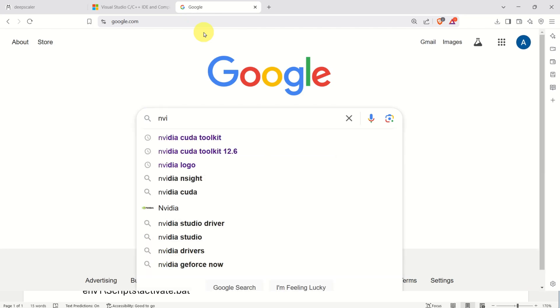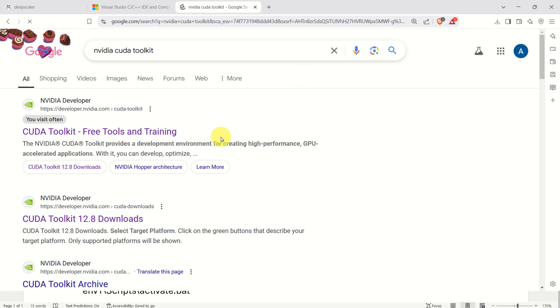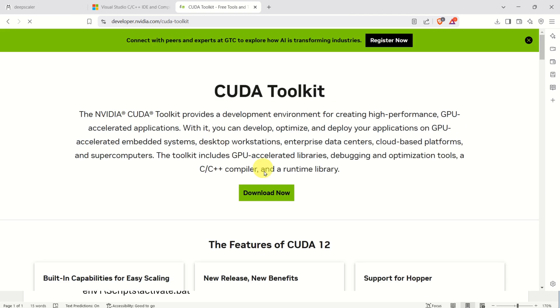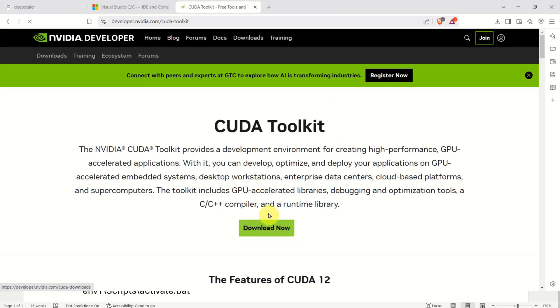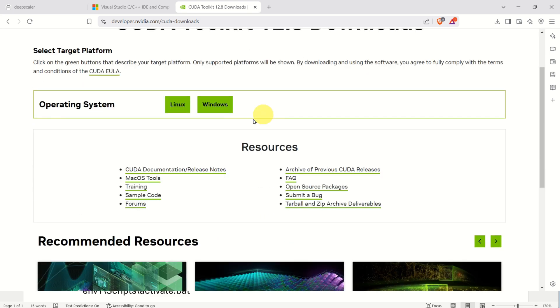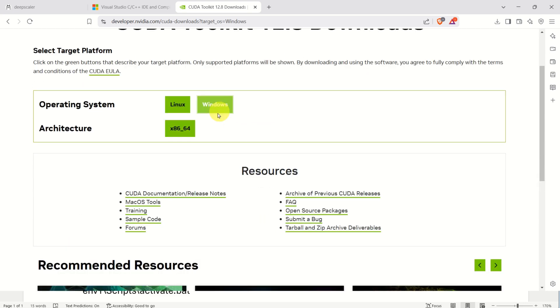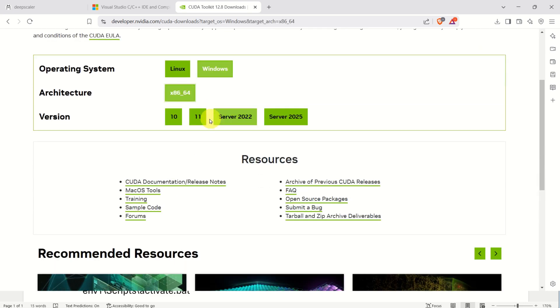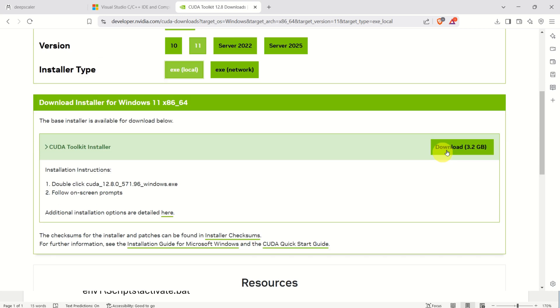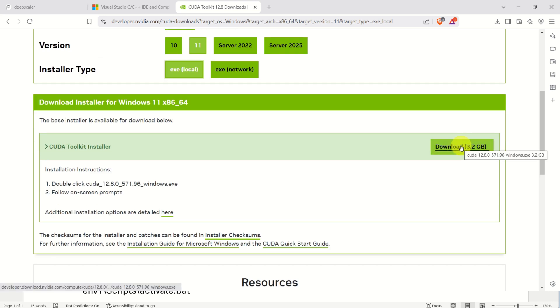Another thing that you need to have is NVIDIA CUDA Toolkit. To do that, search for NVIDIA CUDA Toolkit, then click over here, then click on Download now. You can simply ignore this, Windows, this architecture, select your Windows version, local installation, download this file and install. Both of these programs are necessary for successfully installing and running PyTorch on your computer.